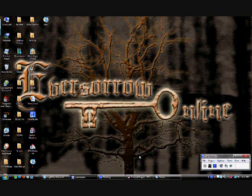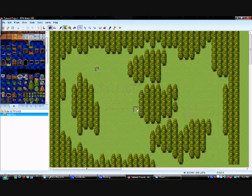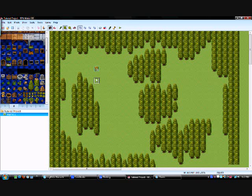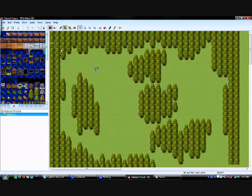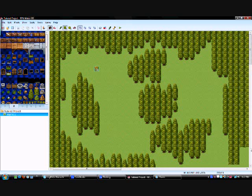Alright, sorry about that little intermission there. I had some friends needing help. So anyway, we're back. And where were we? Okay, next in this little map, I'm going to add... Get rid of these first.